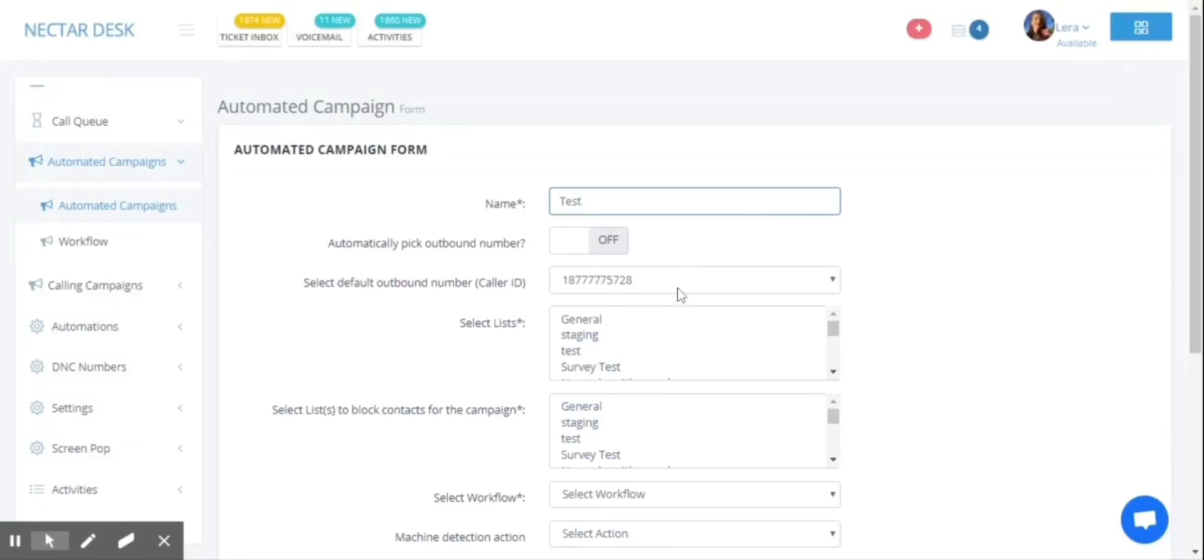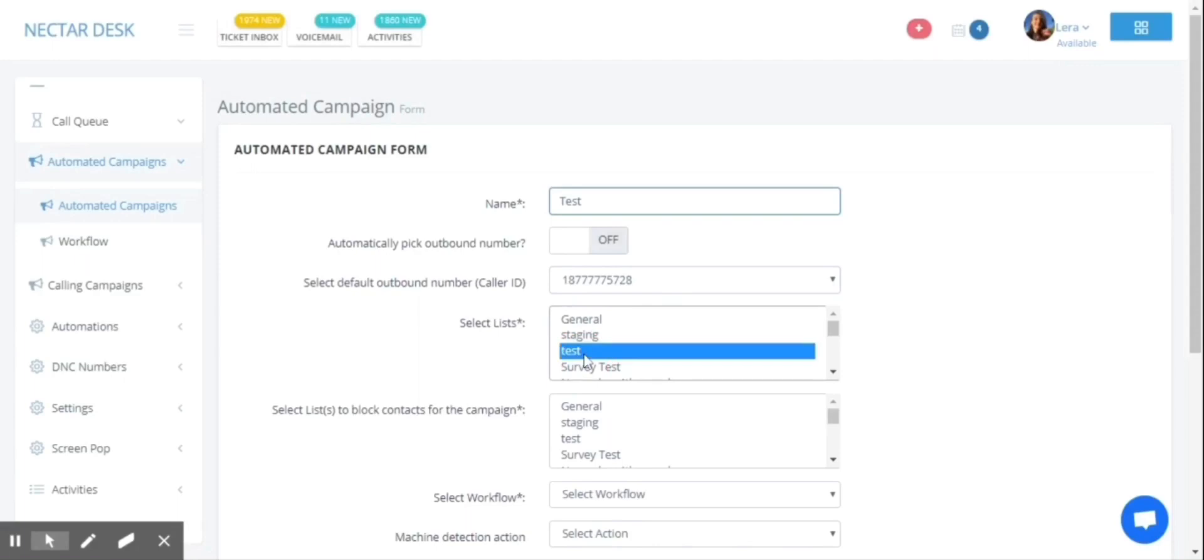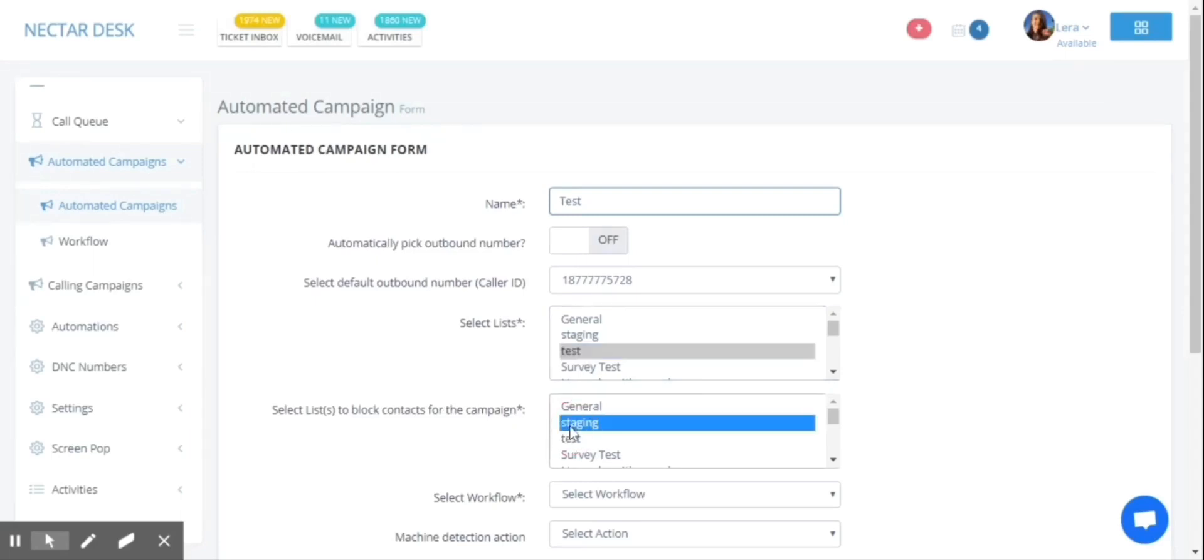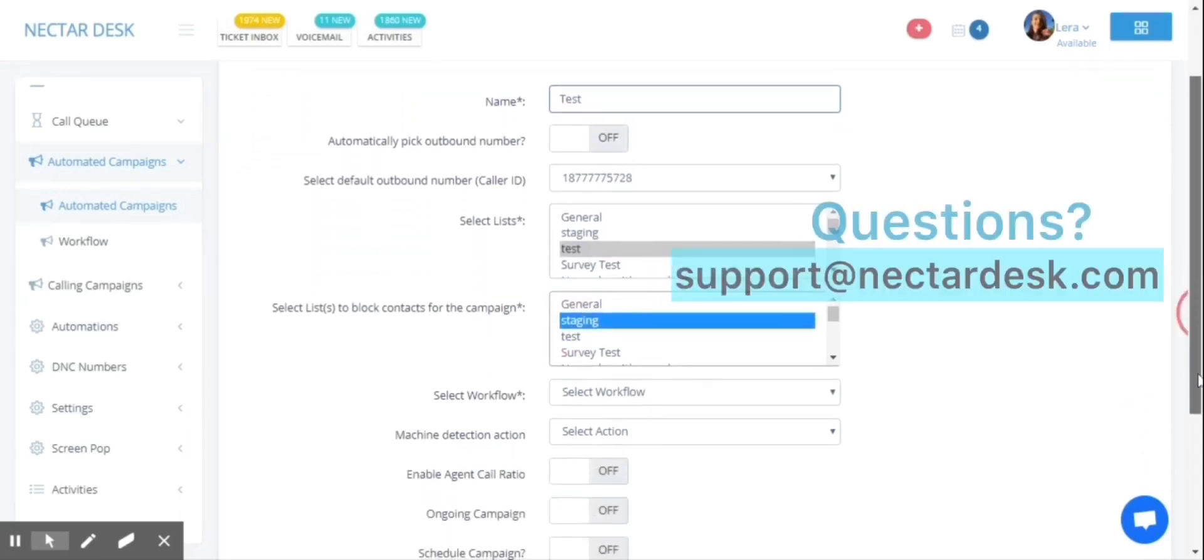Right after that, you need to select the list with the contacts and select lists to block contacts for the campaign. For example, if you don't want your contacts from the staging list to be dialed, you can choose the staging list here.